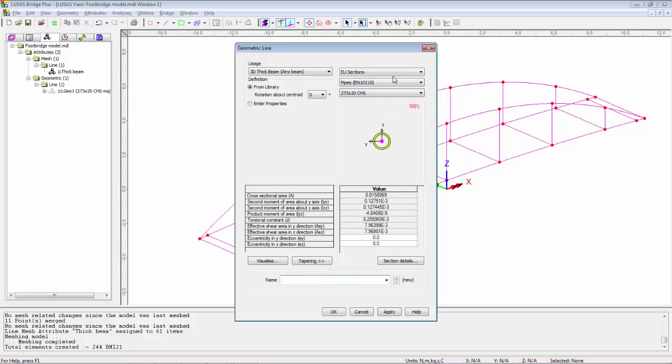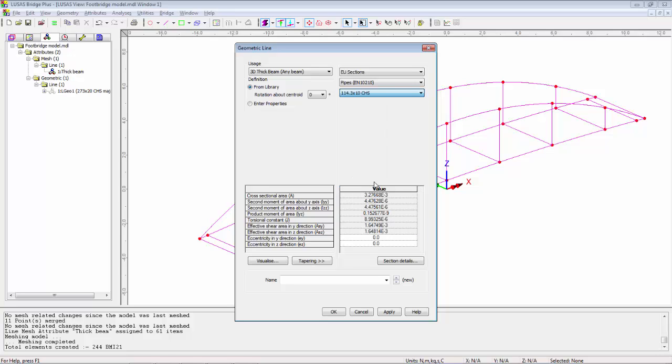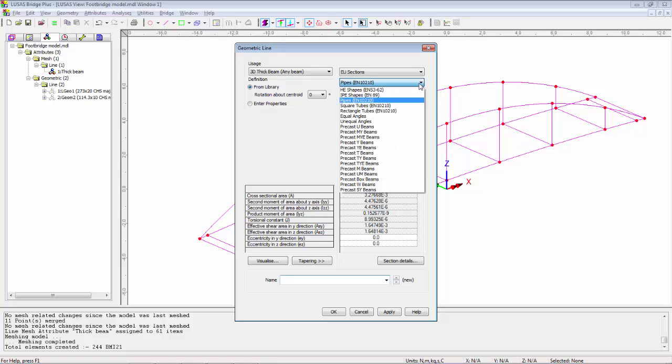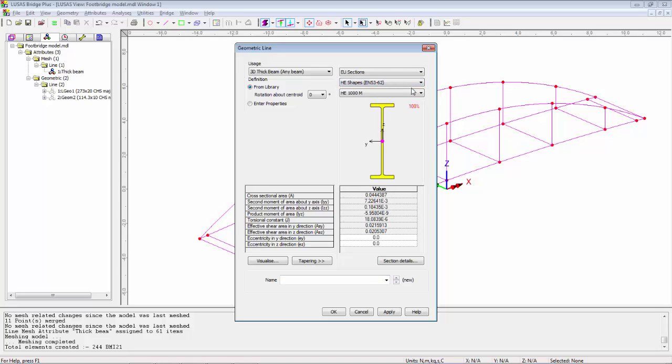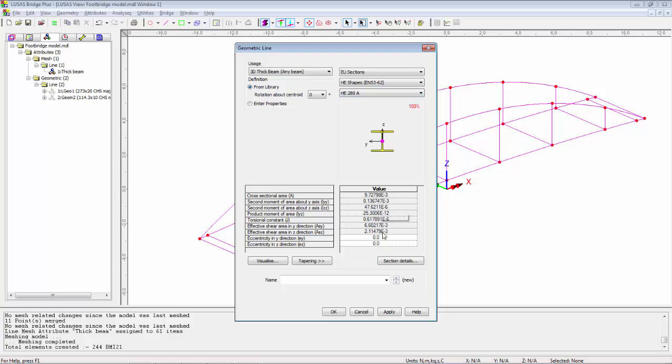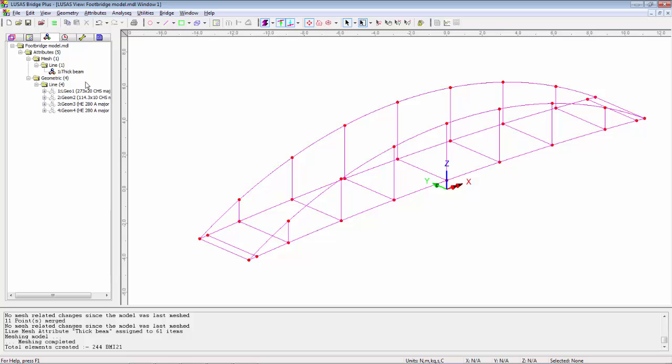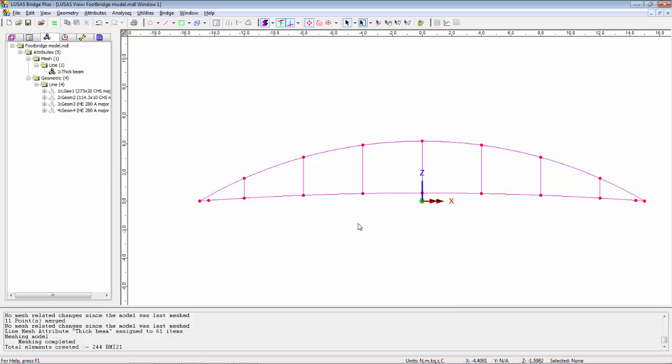I'm going to delete this name and then I can change to a smaller pipe section to be used for the hangers. This is a 114 by 10. Apply. Now the deck section is formed from HE sections and the section we're using is a 280A. Hit Apply. I'm going to then swap by 90 degrees because I need two orientations of this section in the model.